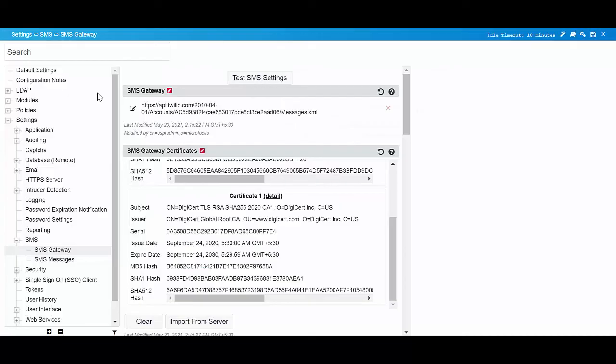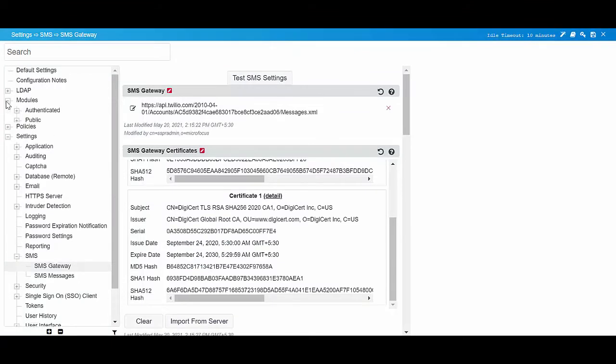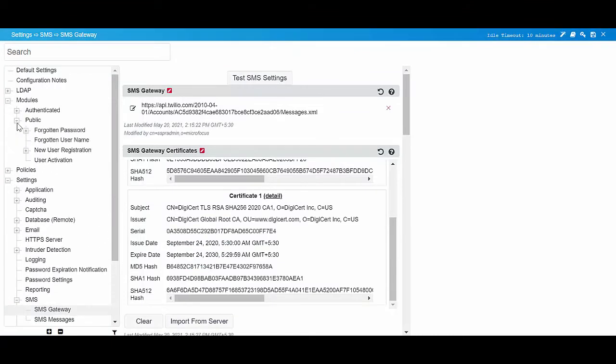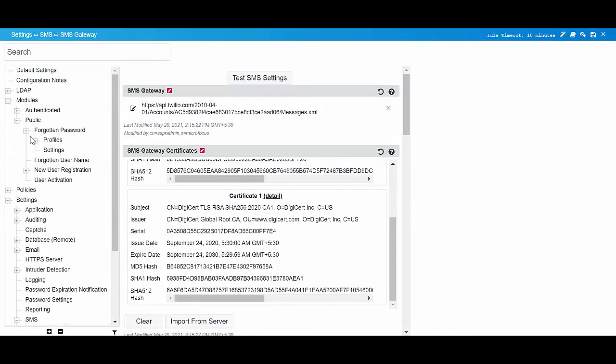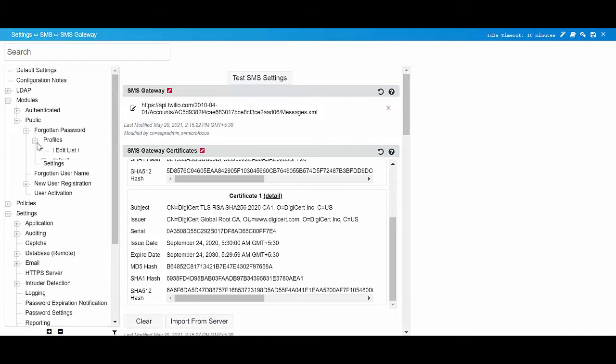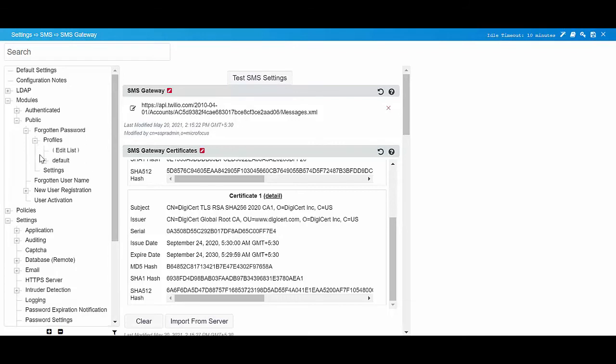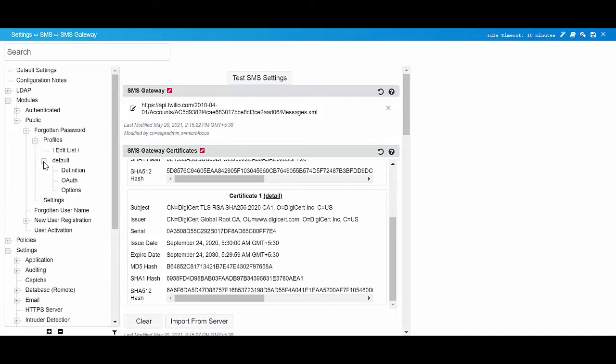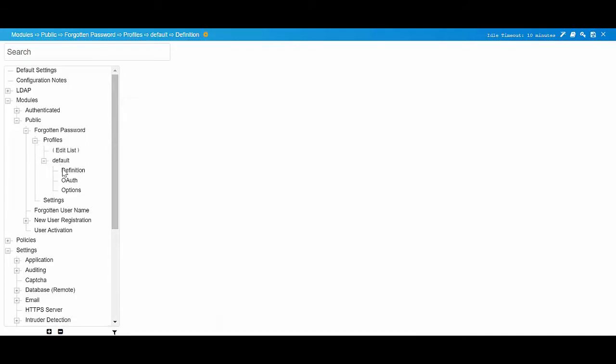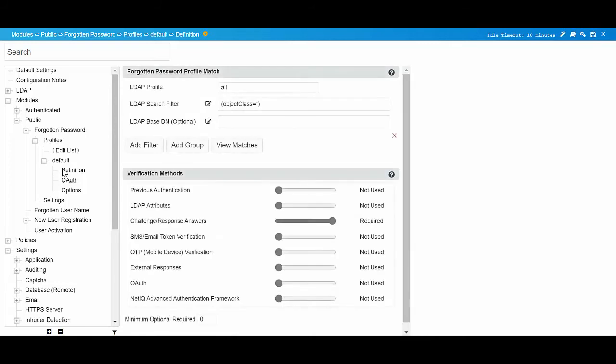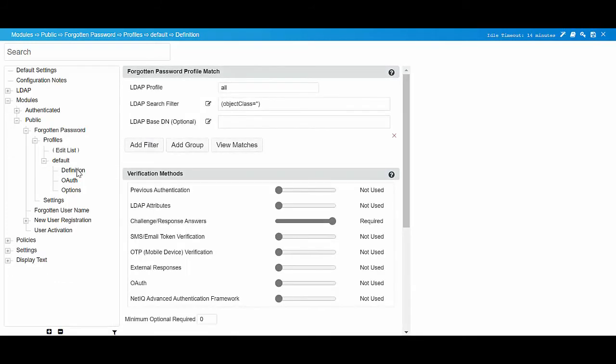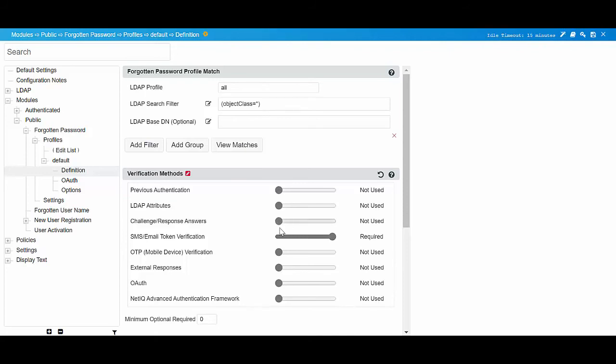Now, let us configure the forgotten password module. Click Modules, Public, Forgotten password, Profiles, Default, Definition. Here you can set SMS as the verification method for forgotten password. In verification methods, set SMS slash email token verification to require, and set challenge slash response answers to not used.